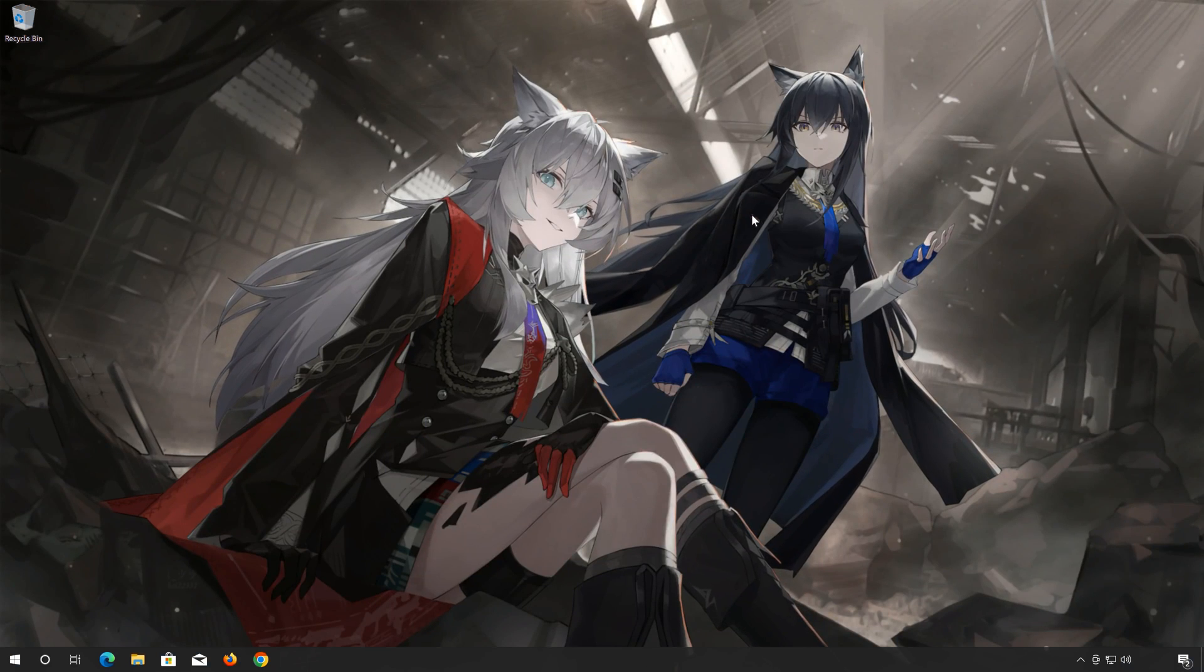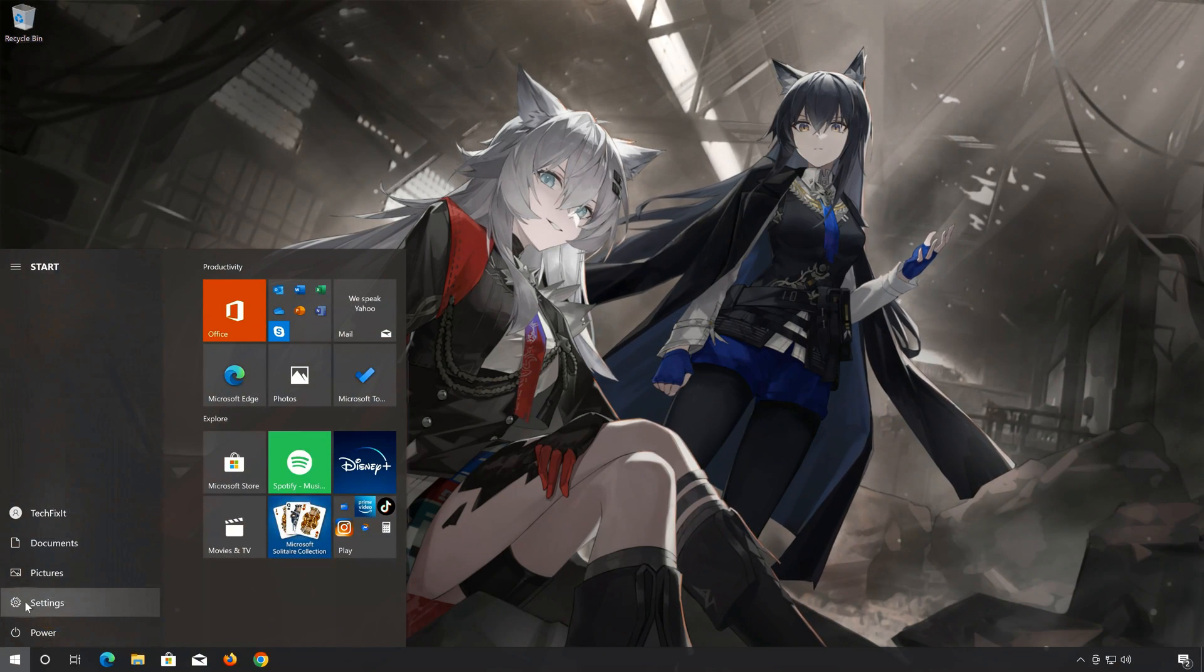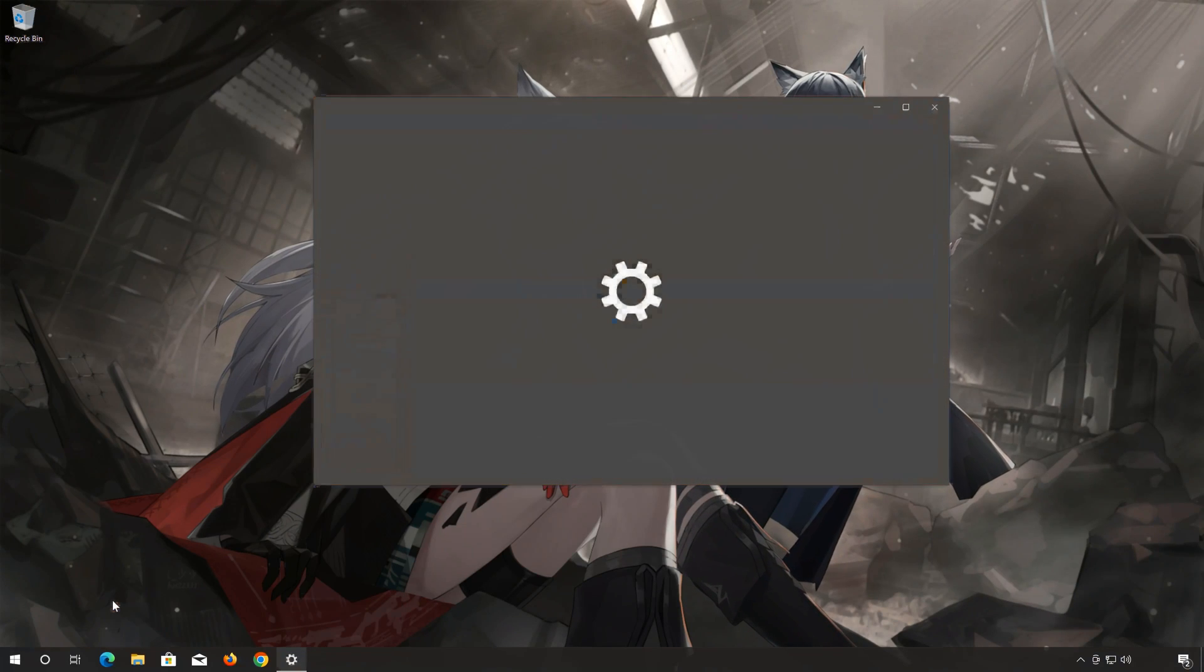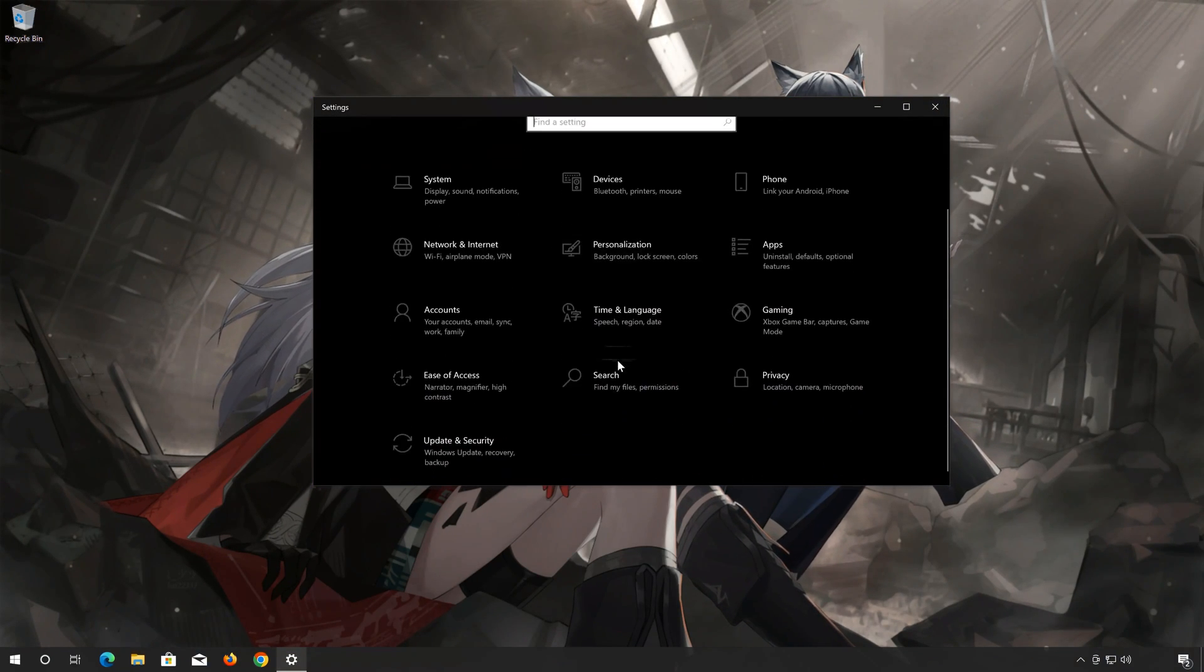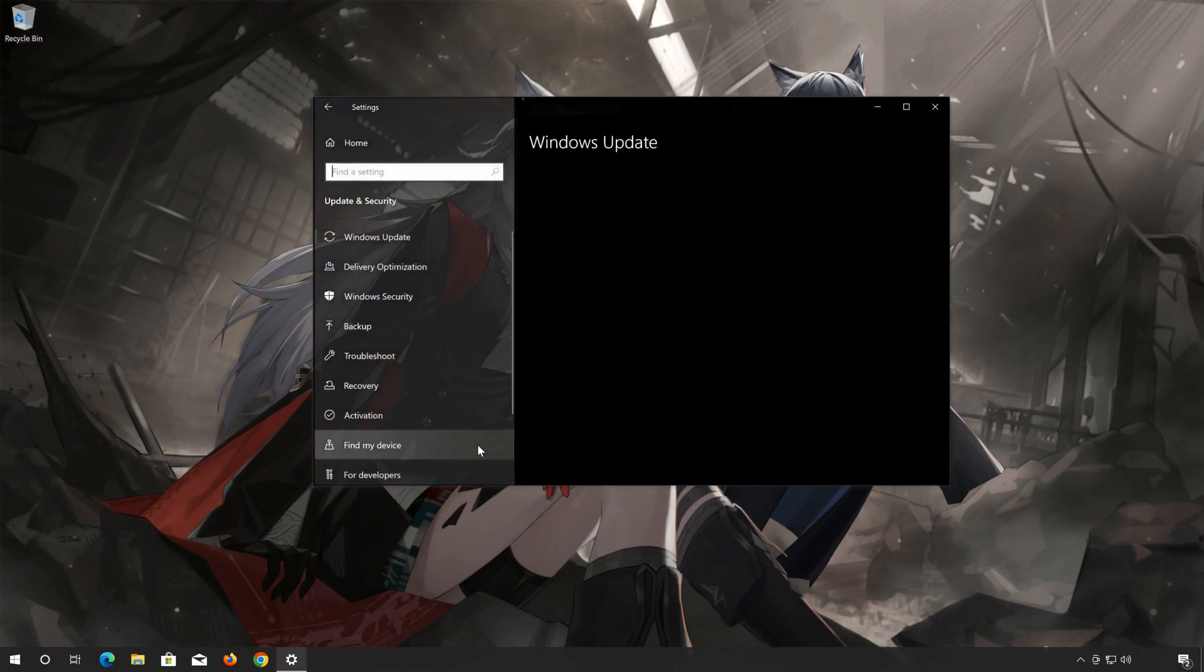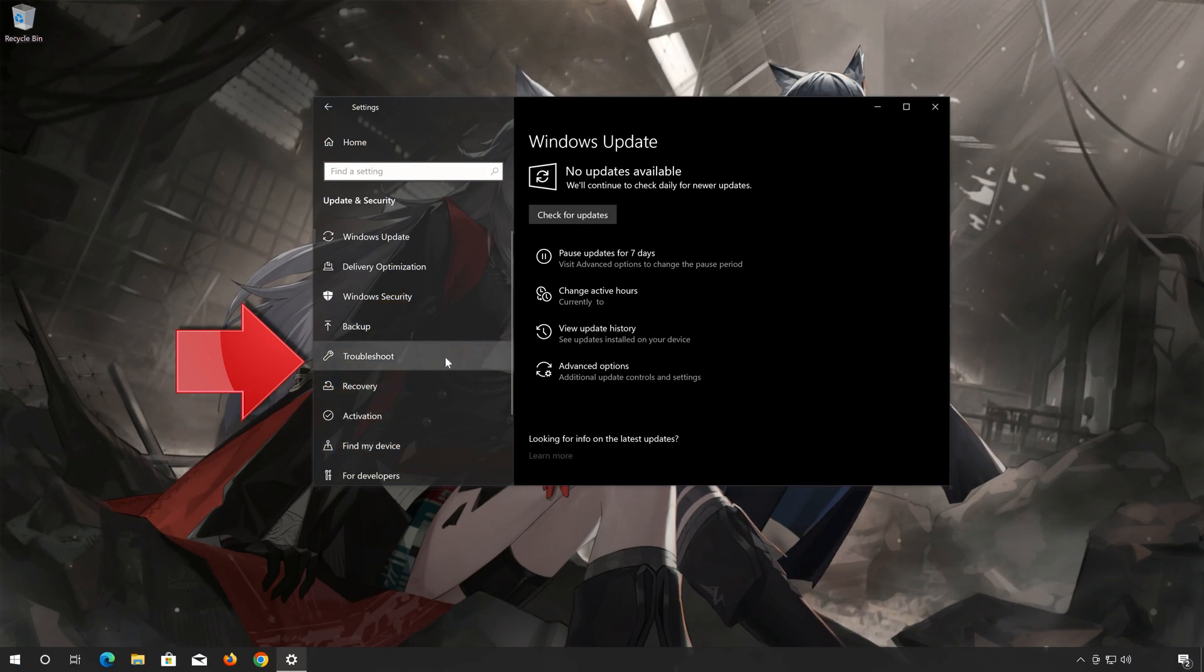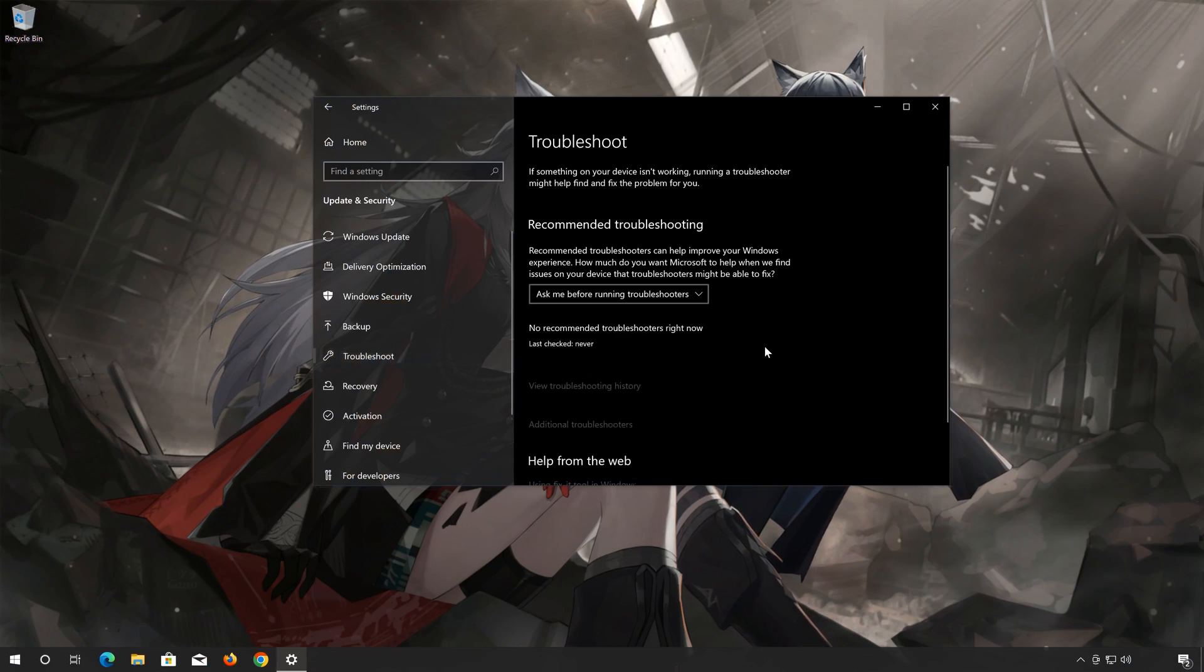First, open the Start menu. Open Settings. Open Troubleshoot. Click on Other Troubleshooters.